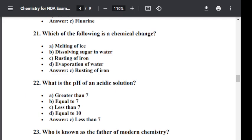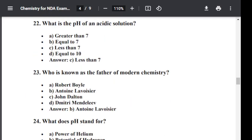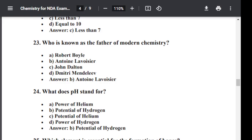Question number twenty-three: Who is known as the father of modern chemistry? Option A: Robert Boyle. Option B: Antoine Lavoisier. Option C: John Dalton. Option D: Dimitri Mendeleev. The correct answer is B — Antoine Lavoisier. The father of modern chemistry is Antoine Lavoisier.